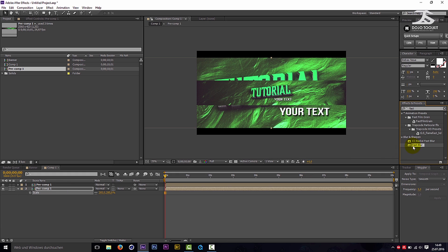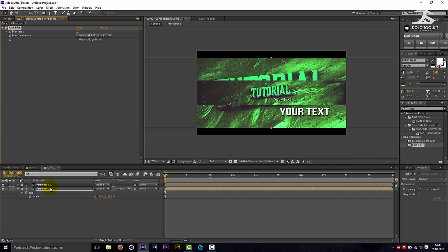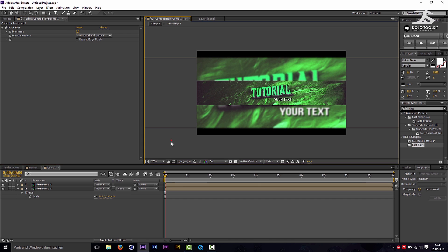Add the effect fast blur and scale the blurriness up to about 10. Save it as a JPG file.